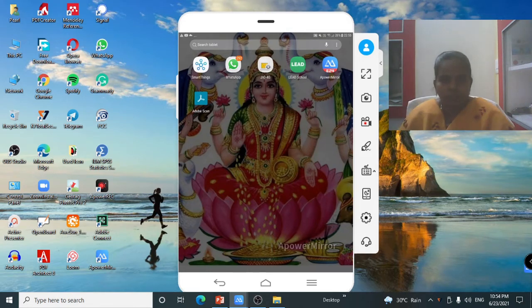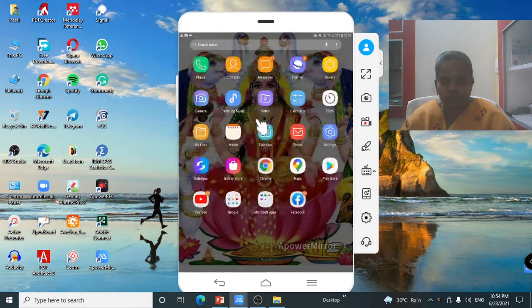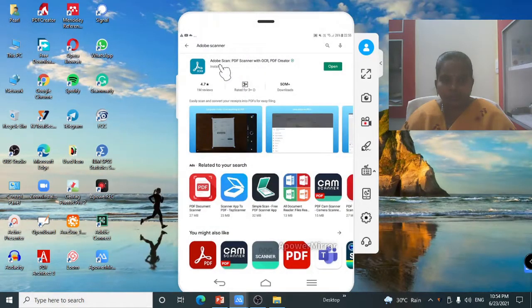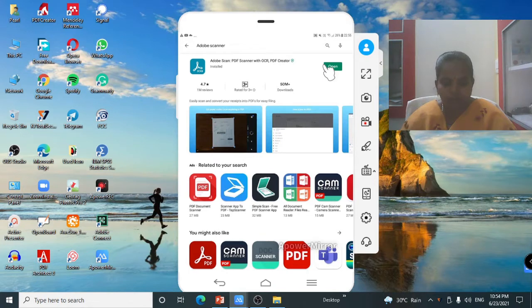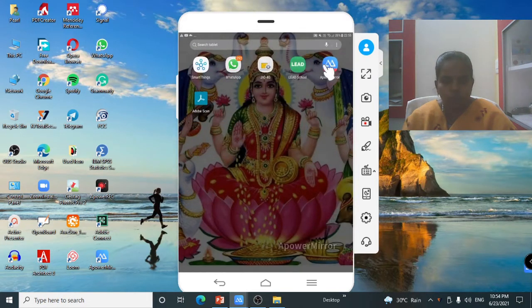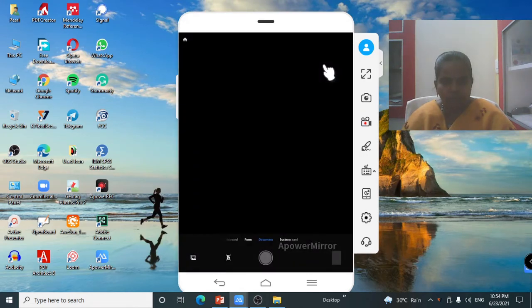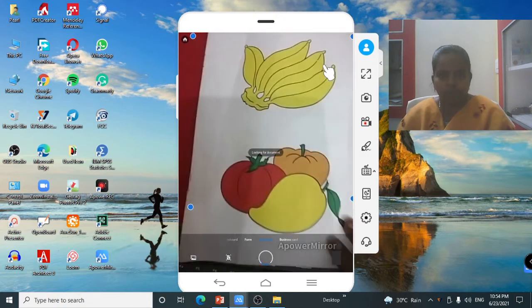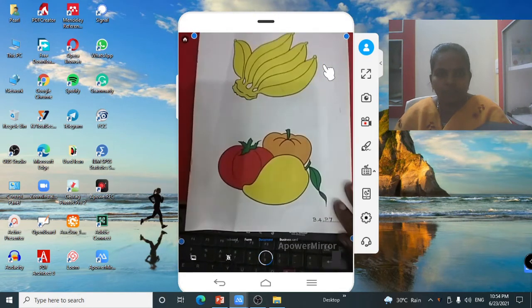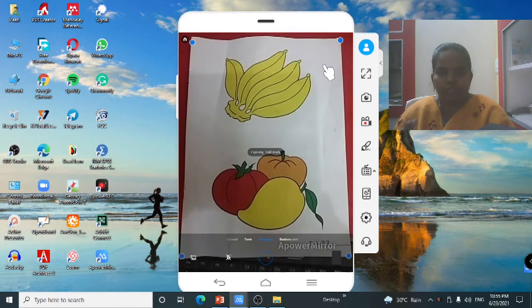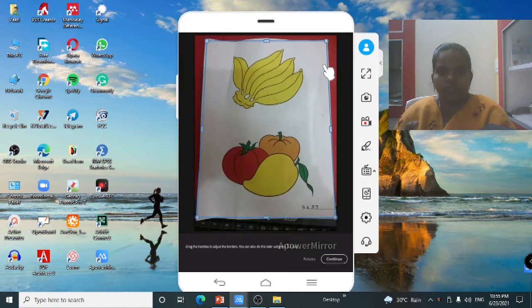Now we are going to scan the pages. First, you will install the Adobe Scan app from your Play Store. Then you open Adobe Scan. The scanner will automatically detect and point to the four corners of the page and automatically capture it.